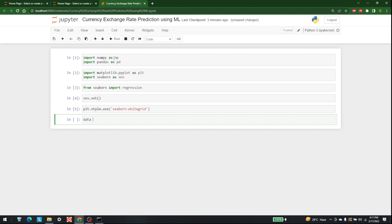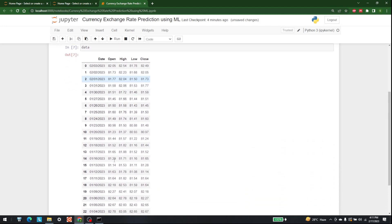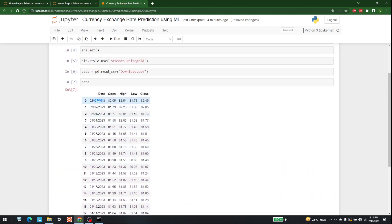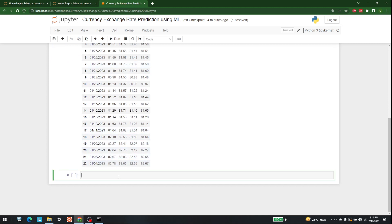Now let me show you the data we are going to use. For that, let's write data = pd.read_csv and pass in 'download.csv'. This is the complete data — it goes up until early 2023, and it gives us the open, high, low, and close values for every day. With this data, we can predict the exchange rate for upcoming days.